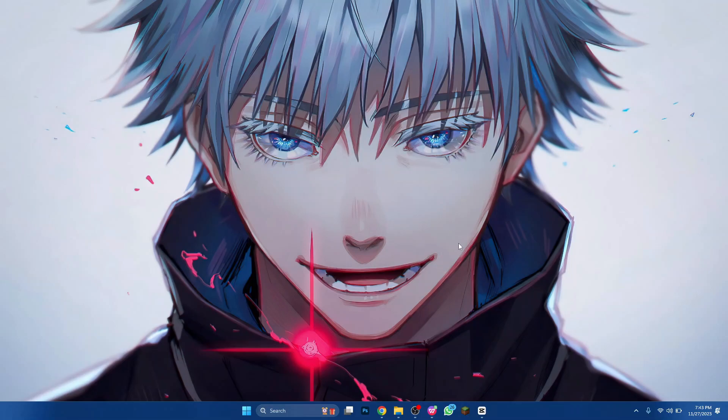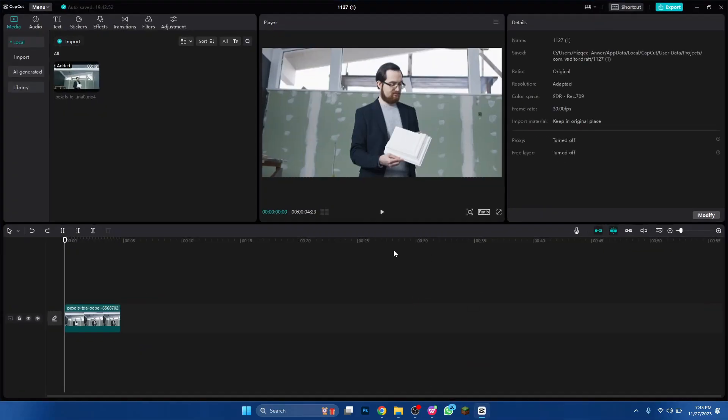First, open the CapCut app on your PC or laptop and make sure it is updated to the latest version available. Simply click on the new project button and import your target media.